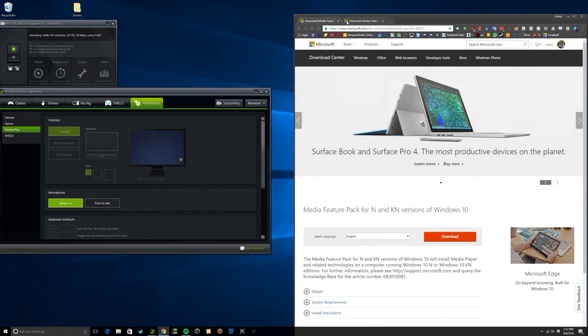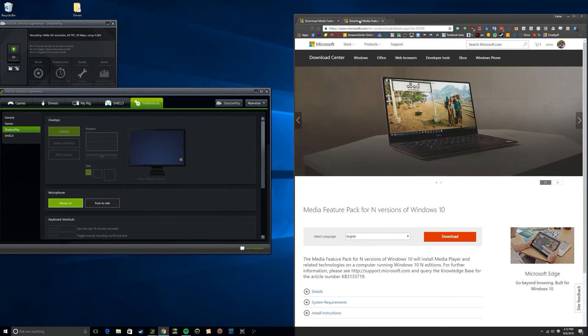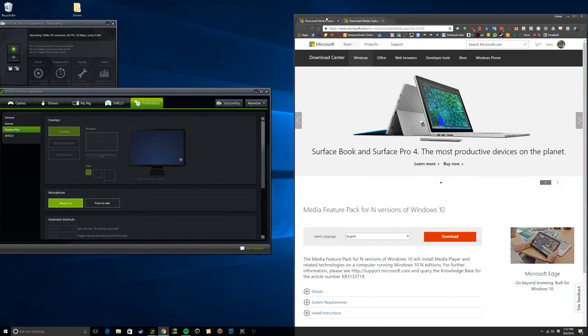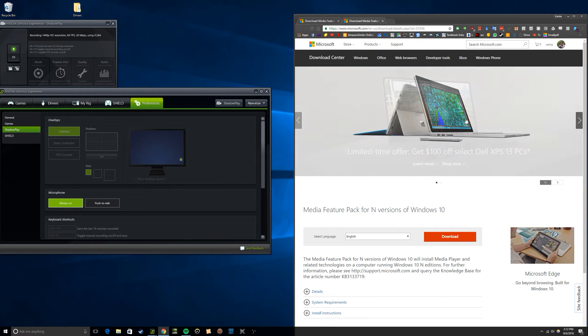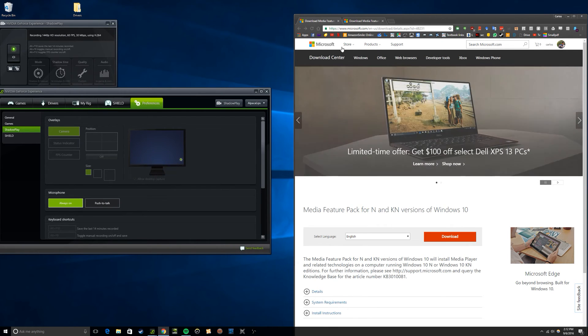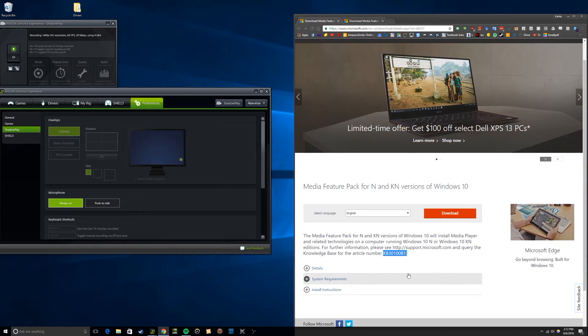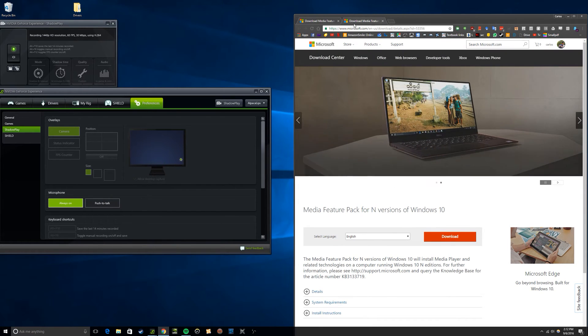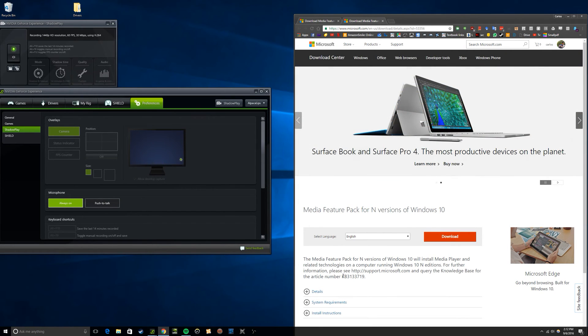So I looked around the website and found a newer version, which is this one over here. The website looks exactly the same. It has the same pictures and everything. But if you look at the article number, they're different.